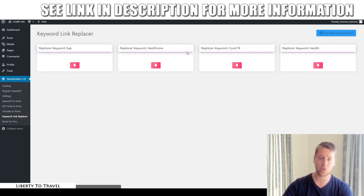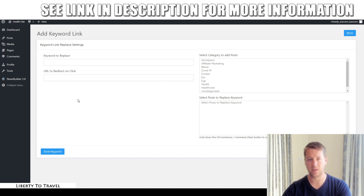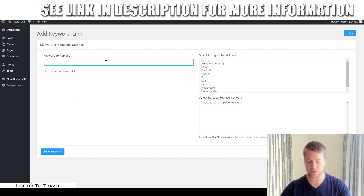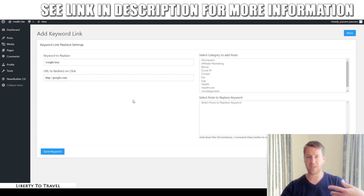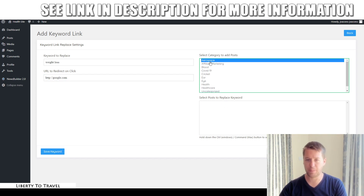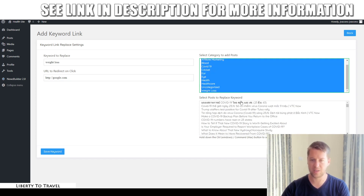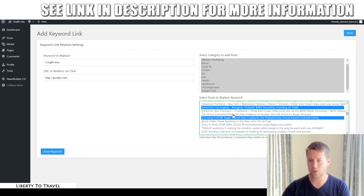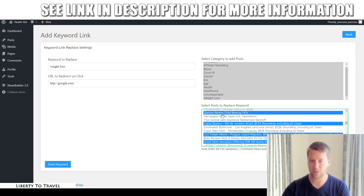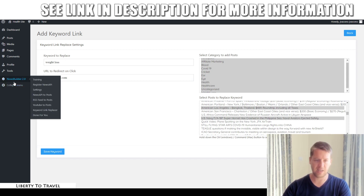This is one of the main ways to monetize your content with affiliate marketing. For example, you type in the keyword 'weight loss,' put in your affiliate link — say a Clickbank weight loss offer — then select the post categories you want to apply this to, select all posts with Ctrl+A or pick specific ones, click 'Save Keyword,' and it will find the keyword 'weight loss' in all those articles and turn it into a link that redirects to your affiliate URL.